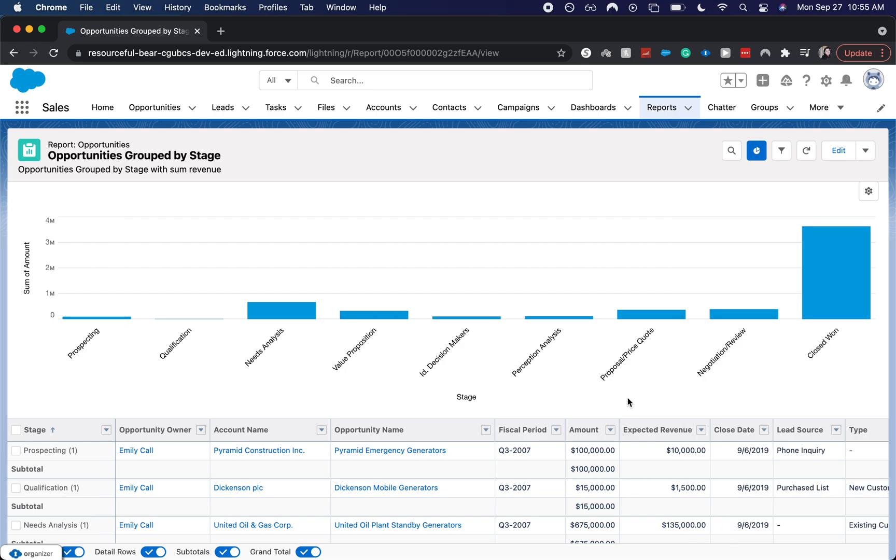So I hope you really found this helpful. If you have any questions on how to create reports or anything related to Salesforce be sure to drop down below in the comments and I will get back to you as soon as possible. Thanks. Bye.